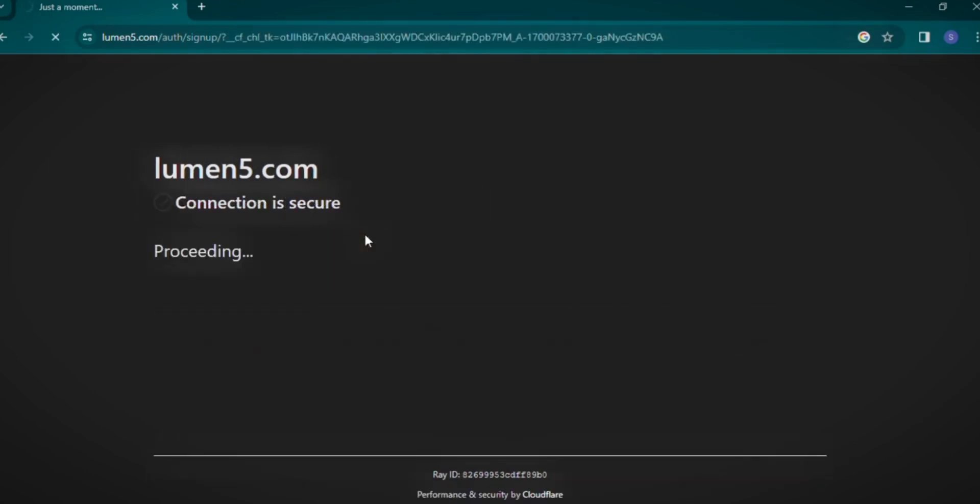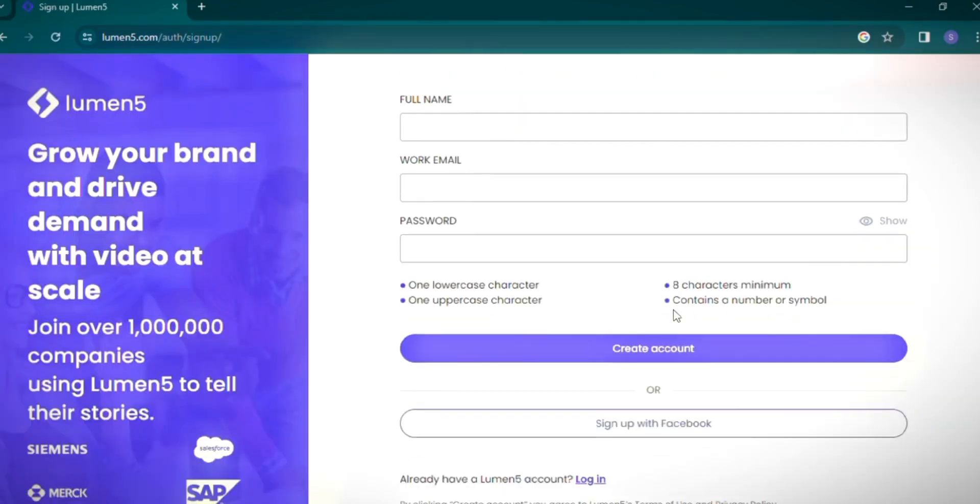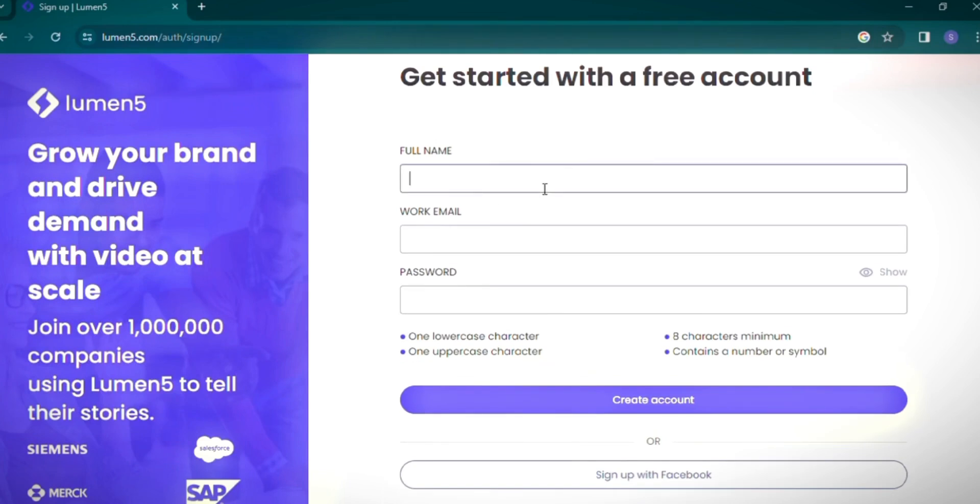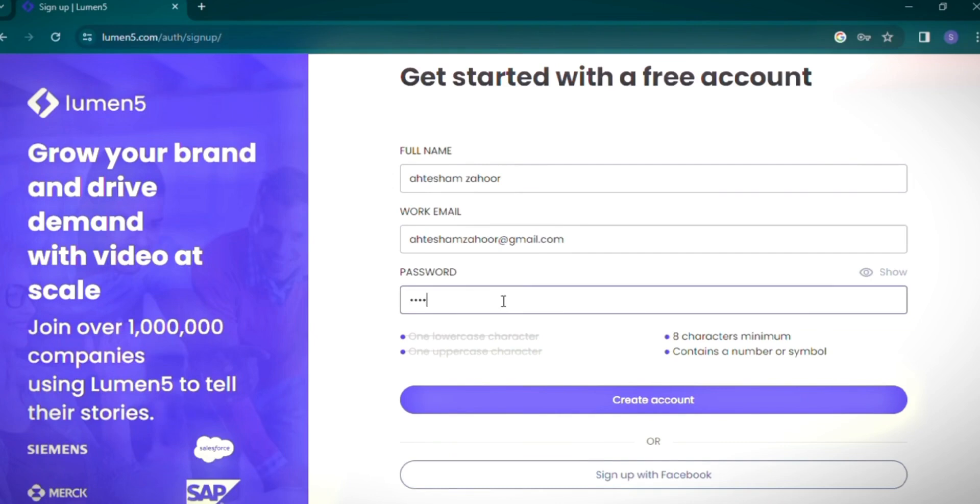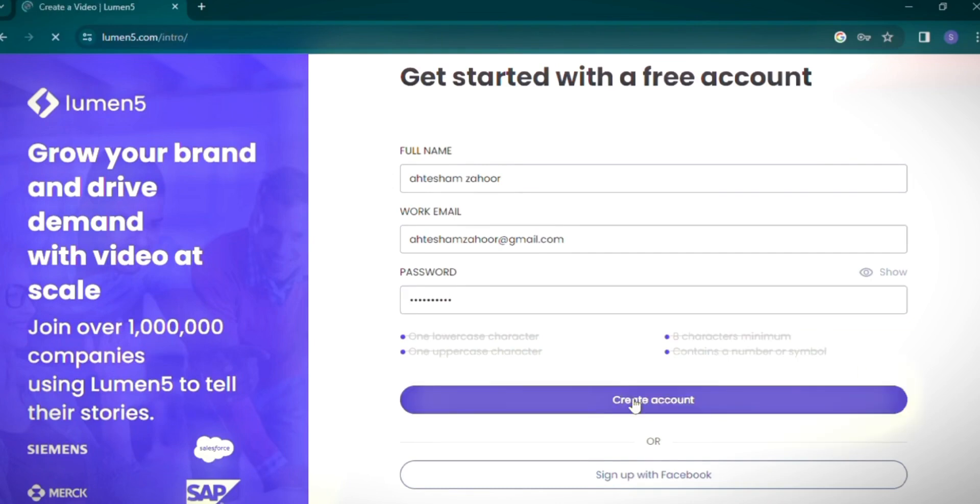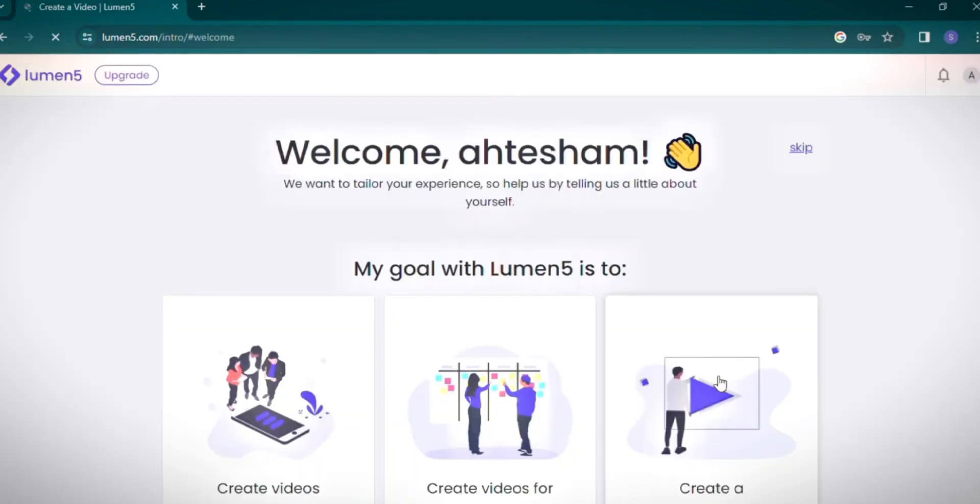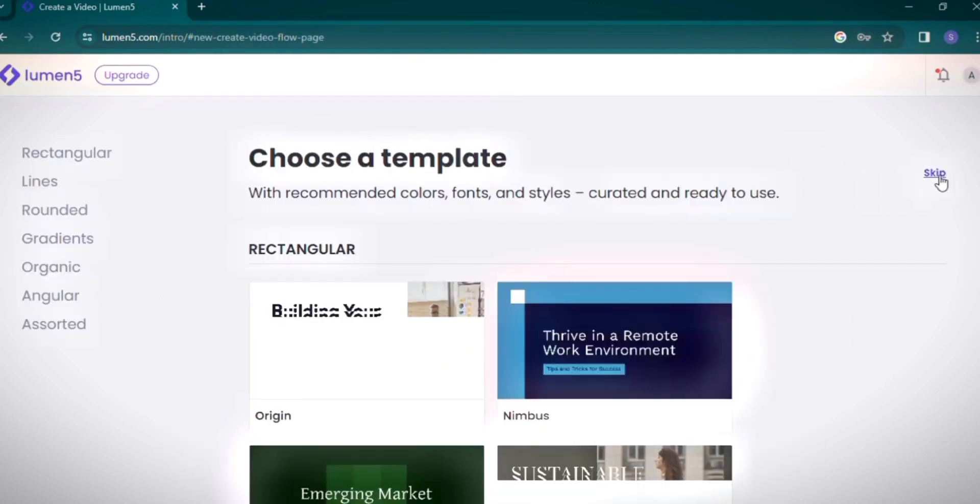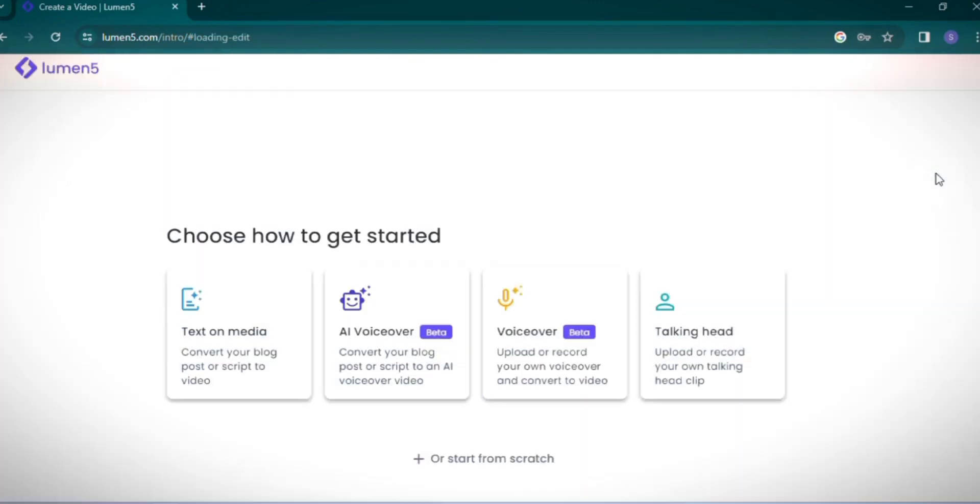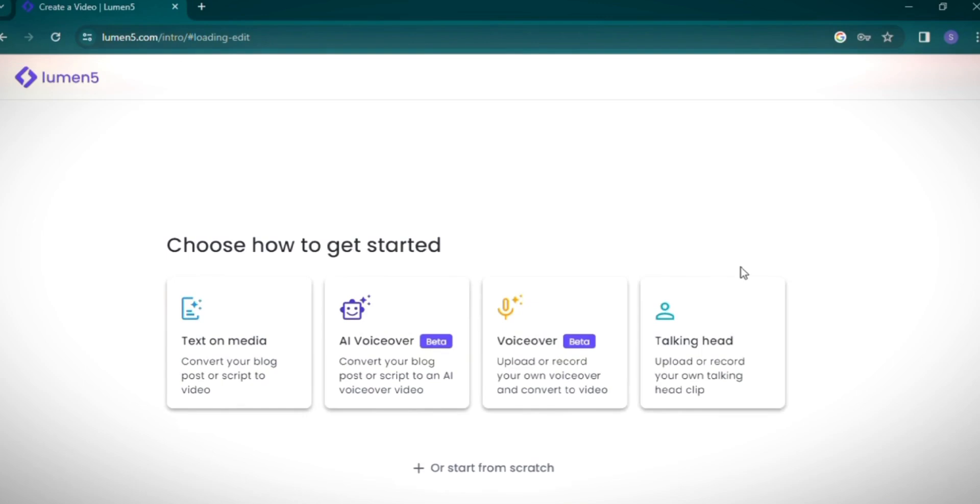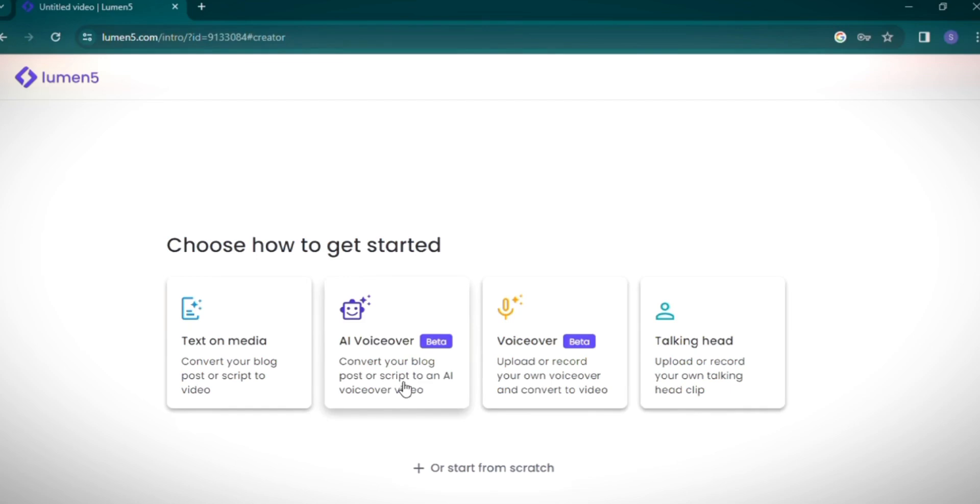You have the option to sign up via Facebook or create a free account using your full name and work email. I'll opt for the latter for a quick sign-up process. Once registered, you can bypass the introductory guide and jump straight into the core functionalities of Lumen5. The platform offers several impressive features such as converting text, blog posts, or scripts into videos, creating AI voiceover videos, and the ability to upload or record your voiceovers for video conversion.